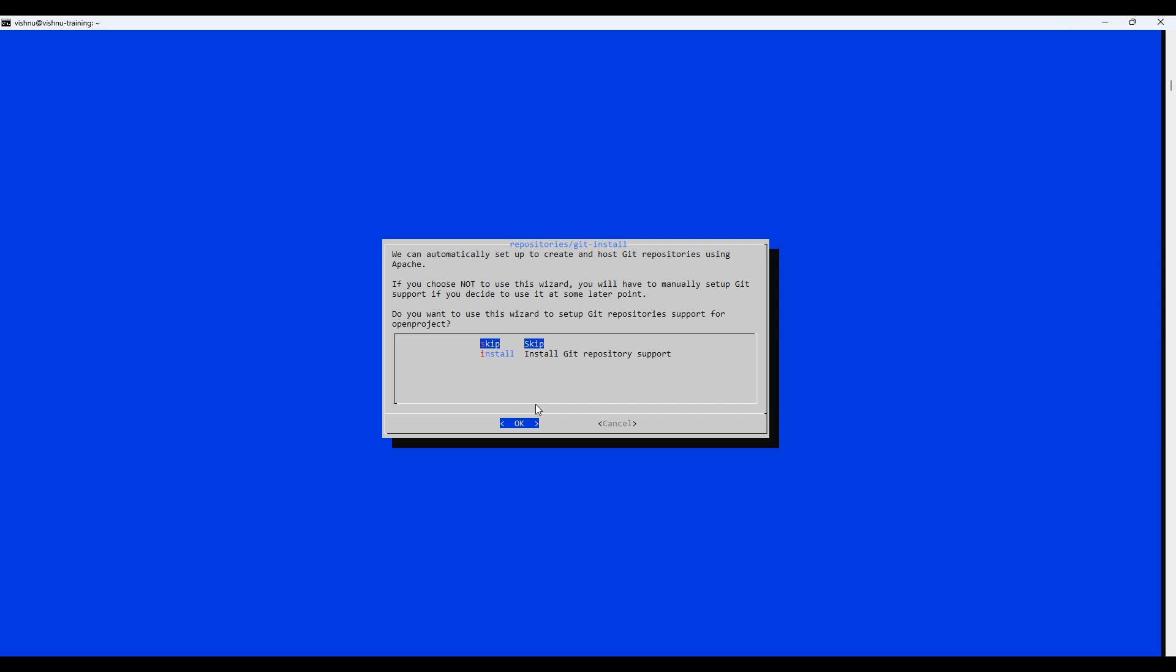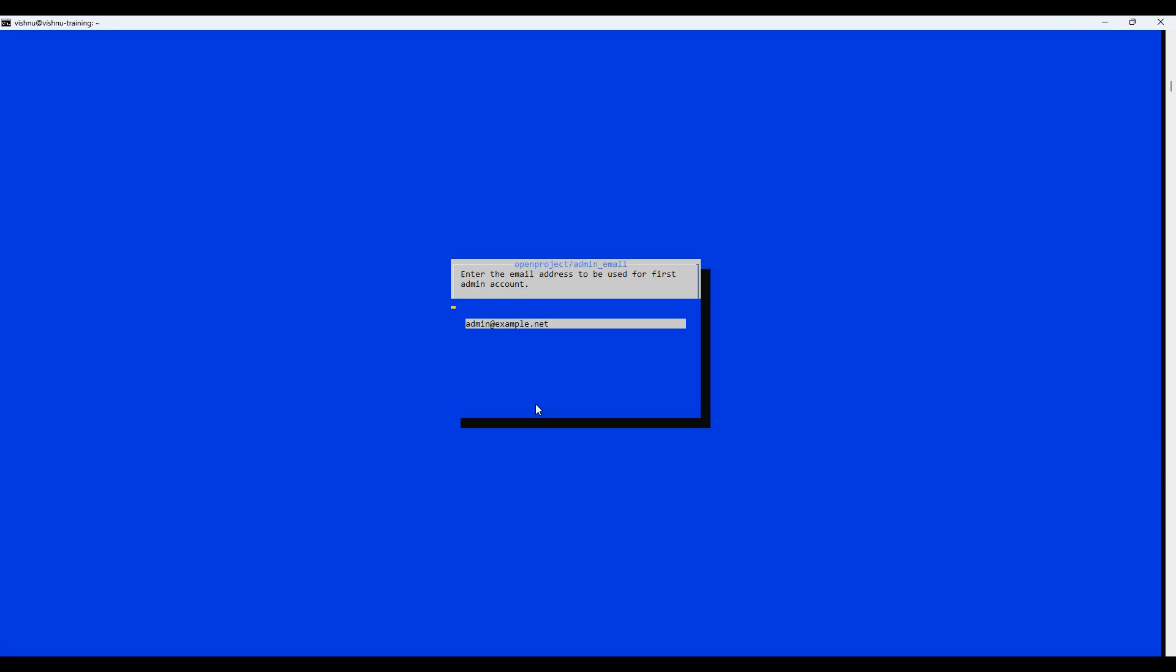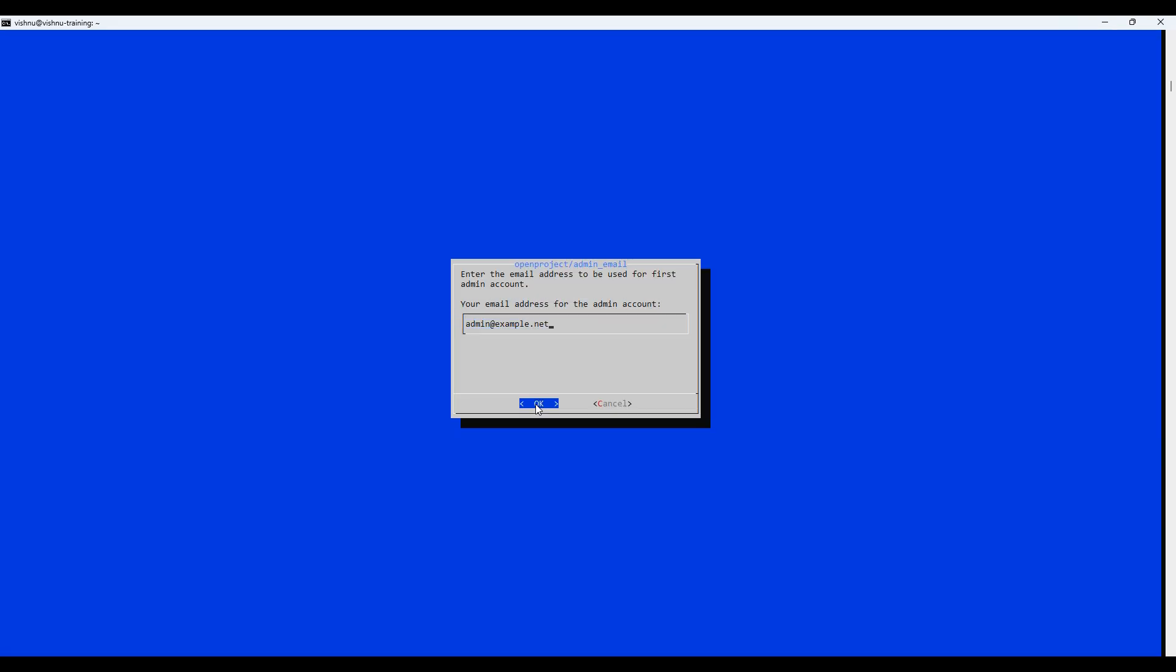Just go with the defaults for these steps. If you want OpenProject to send email notifications, you can configure your email server here.